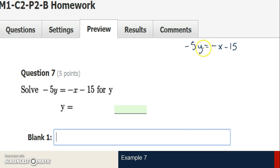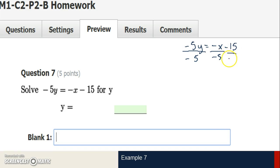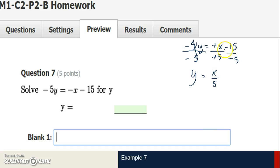Question 7: negative 5y equals negative x minus 15, solving for y. I need to eliminate the negative 5 since it's being multiplied. I divide both sides by negative 5, applying it individually to each term since one can be simplified. On the left, negative 5 divided by negative 5 is 1, leaving just y. On the right, negative x divided by negative 5 — a negative divided by a negative is positive — gives x divided by 5. And negative 15 divided by negative 5 is positive 3. So y equals x divided by 5 plus 3.